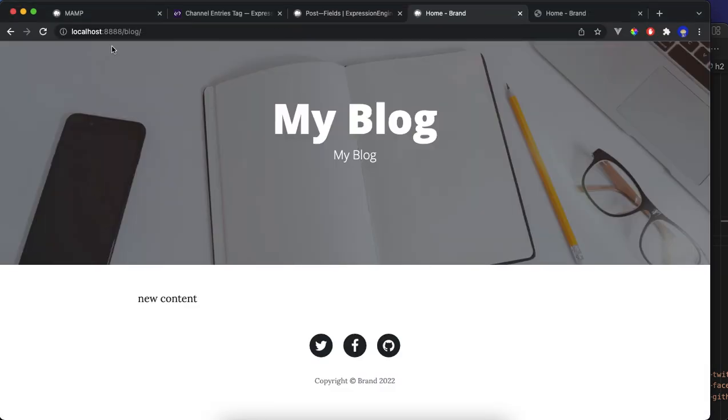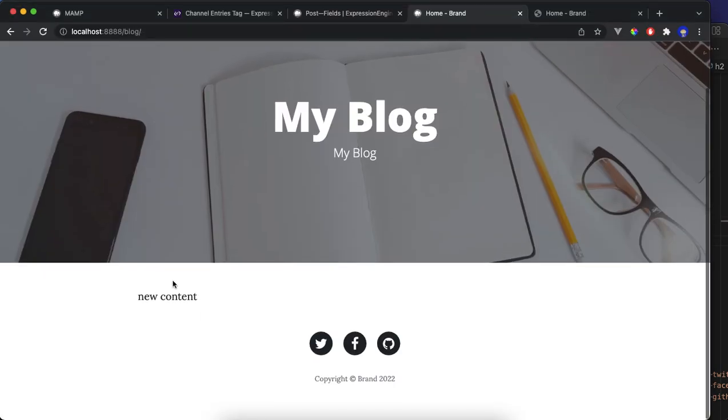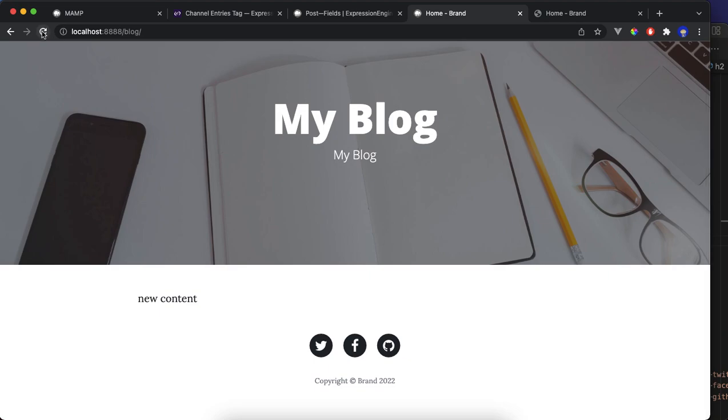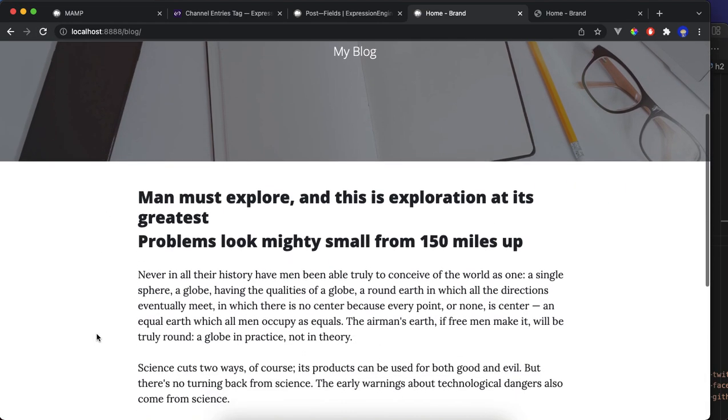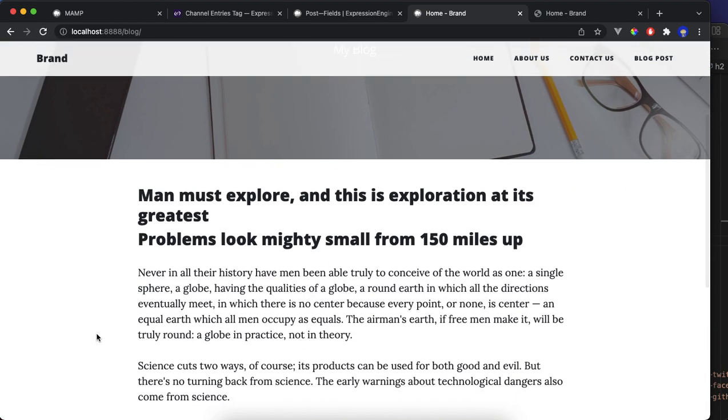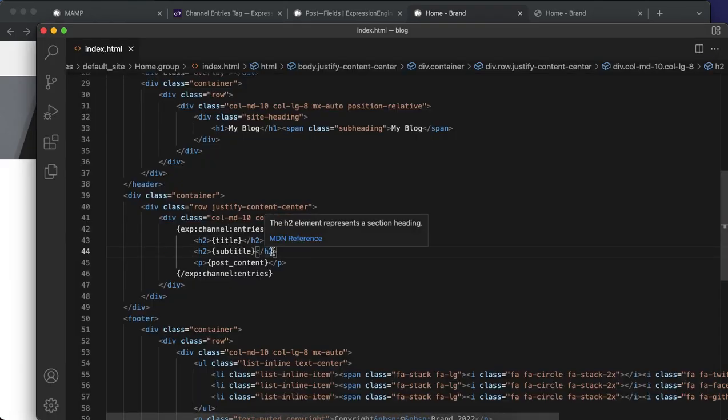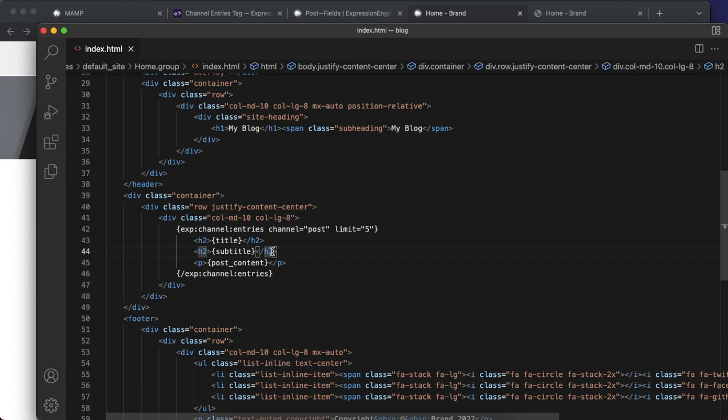Refresh localhost. Got new content. All right, we got the title and subtitle. Okay, so that is way too big. Let's try six.